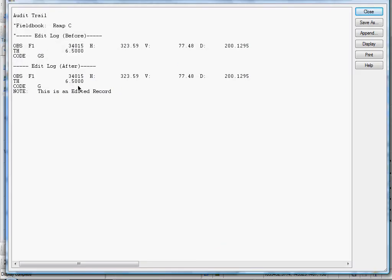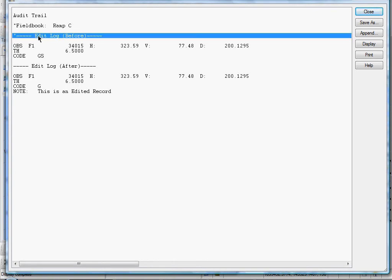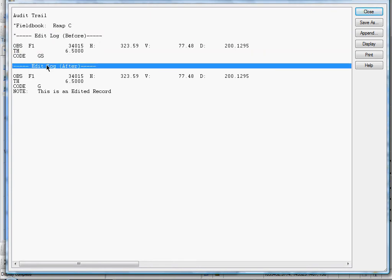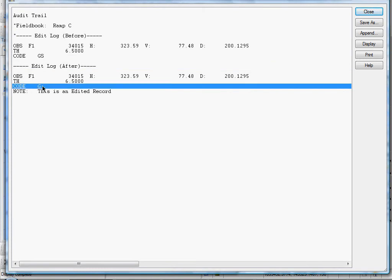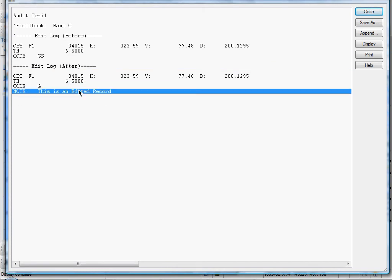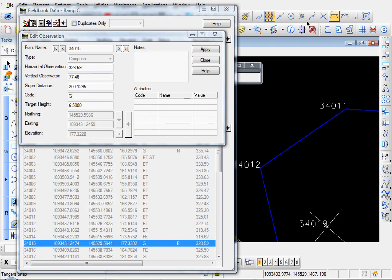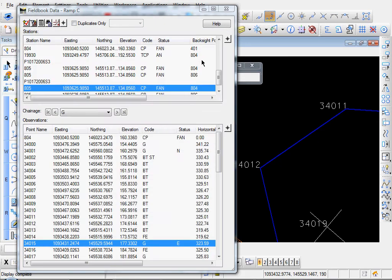And this is our audit trail log, now you see. Here's our first edit. And it says Edit Log Before. And you see our code GS, Edit Log After, and our code G. And this is an edited record. We'll close that out.